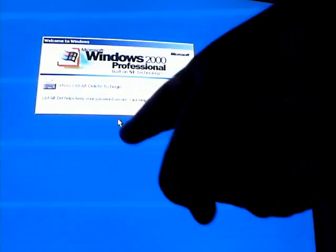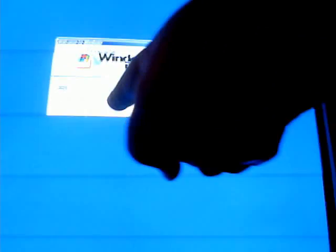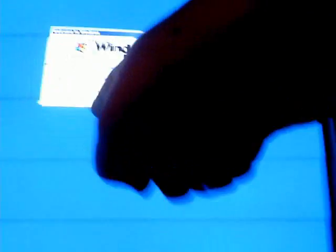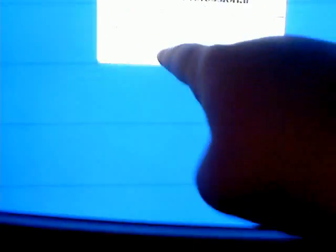There you go. That's press Control+Delete to log on.